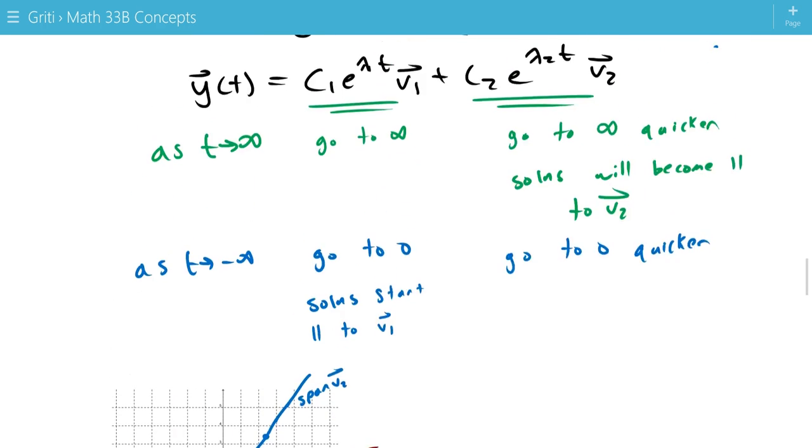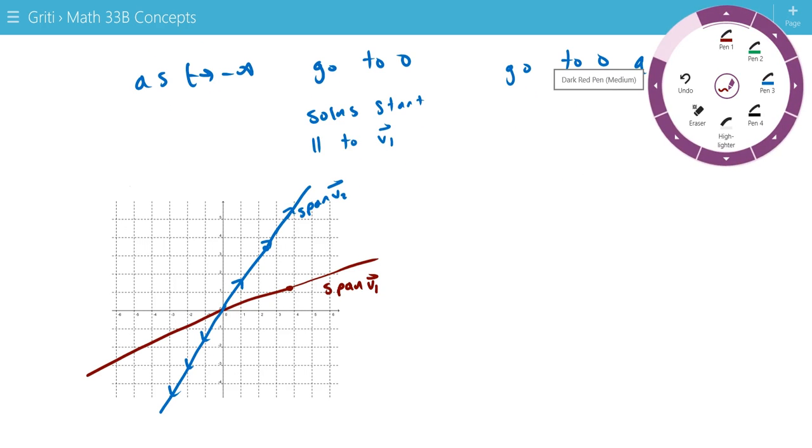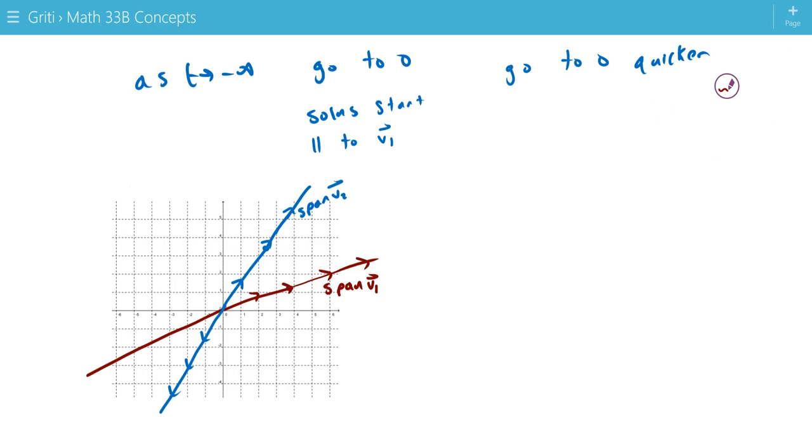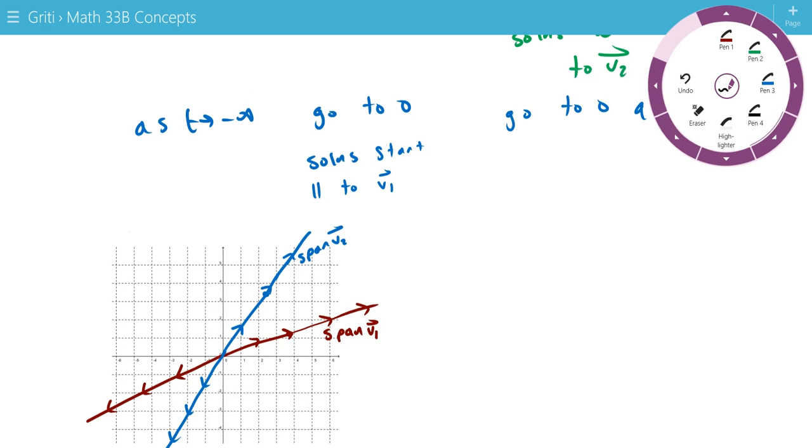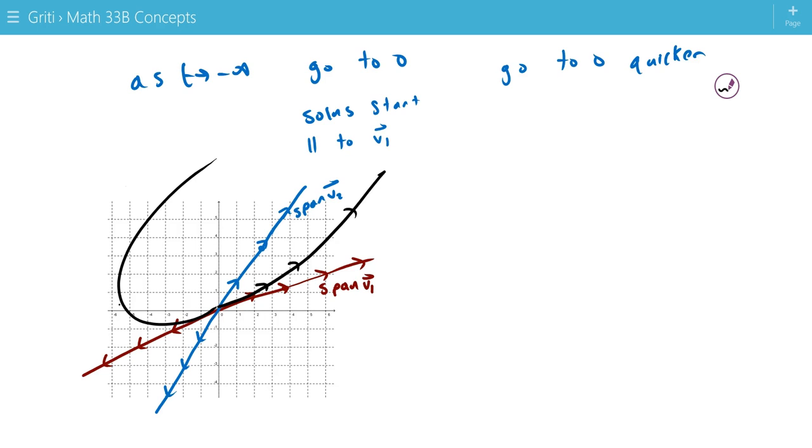All solutions will go to infinity, so we have arrows pointing outwards from the origin. But since lambda 2 is greater, solutions will be parallel to v2 as we move out, and we'll start out parallel to v1. So the way that looks is solutions like this. So we end up parallel to v2, start out parallel to v1.